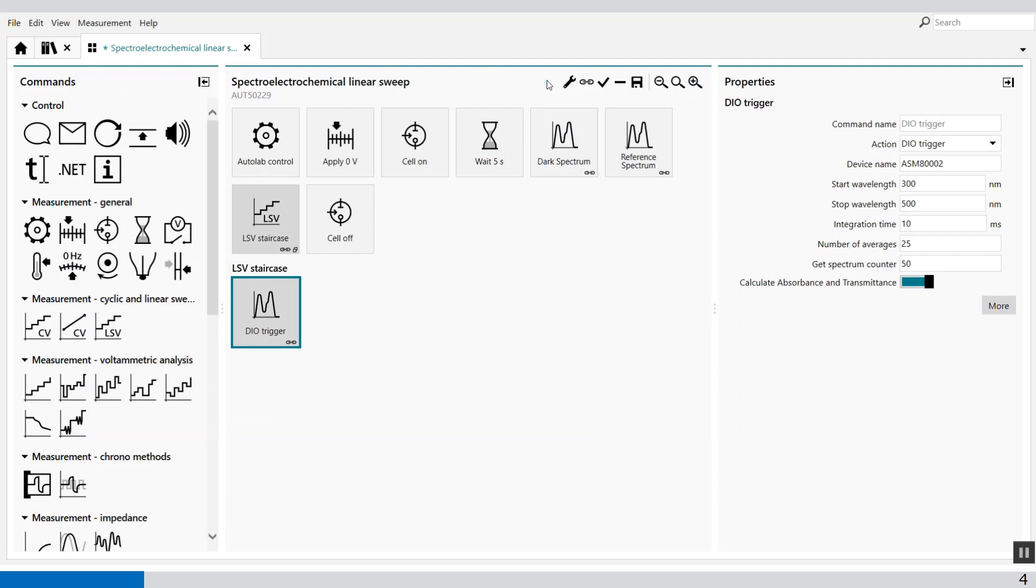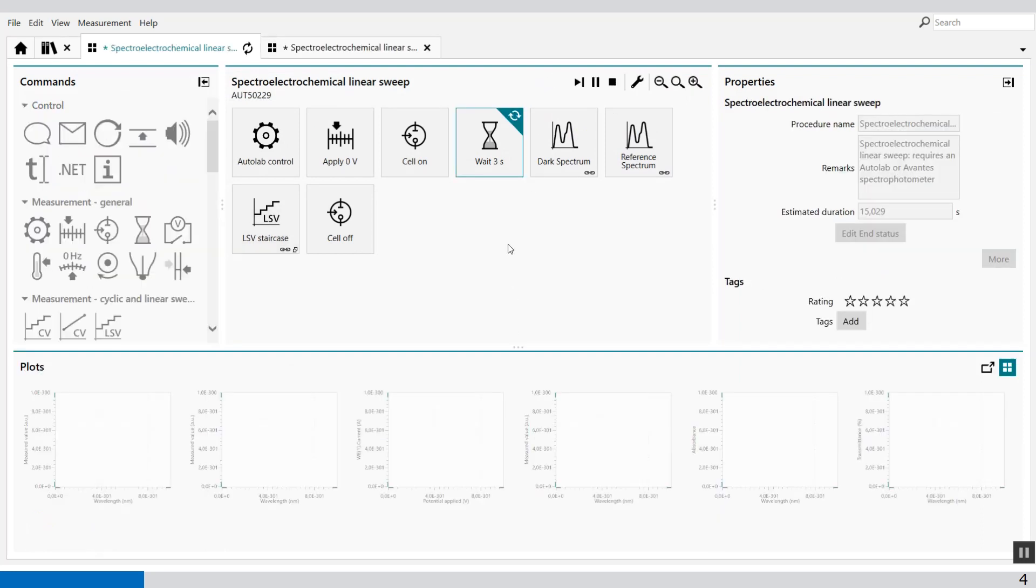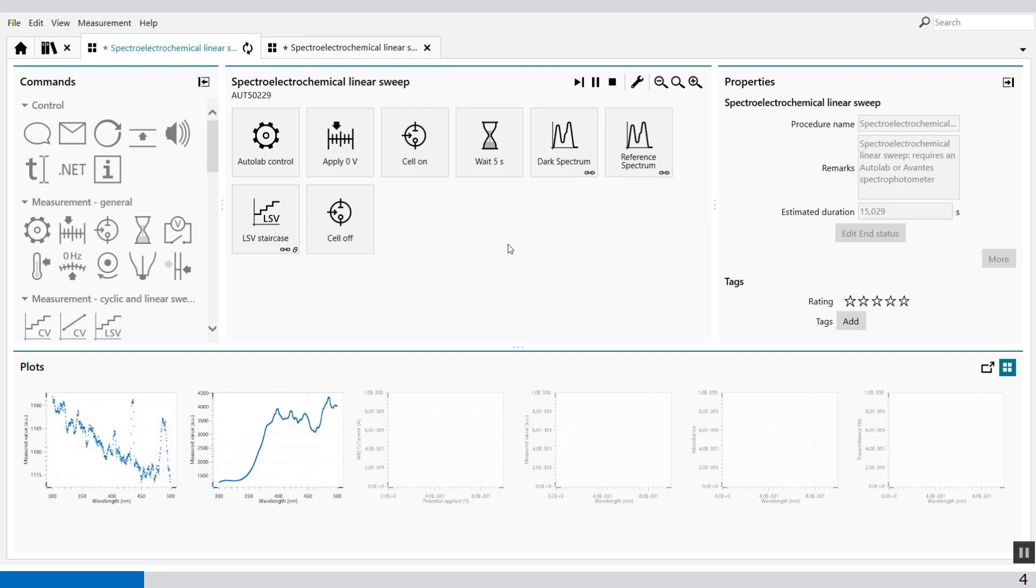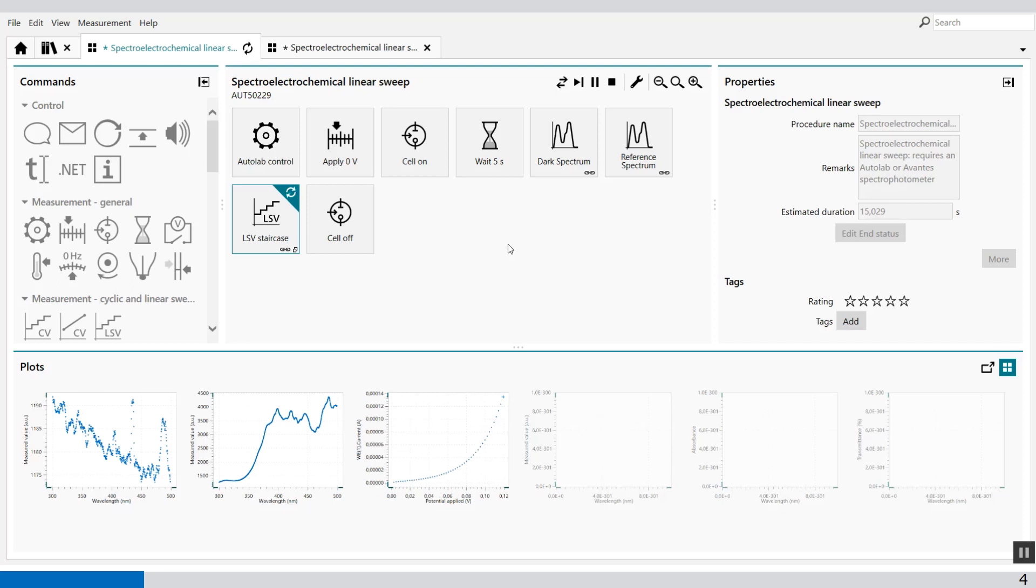Press start. And the measurement will run. First, we have the dark spectrum. This is dark. Then we have our reference spectrum. This is my linear sweep voltammetry.